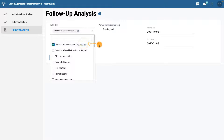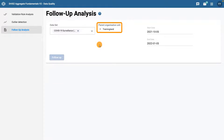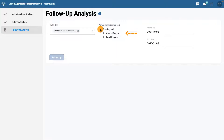Next, select the organization unit or units where you want the tool to check for values marked for follow-up. Selecting a parent organization unit will run the analysis on all of its child organization units. Let's select Animal Region for this example.